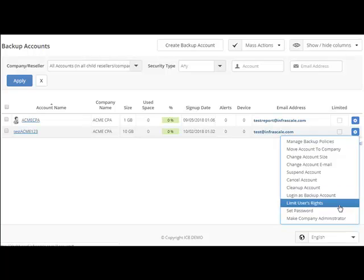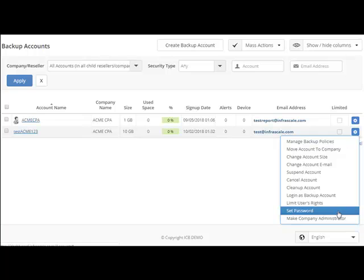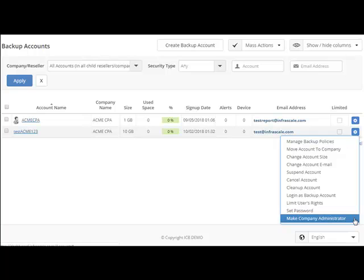Next, we have limit users rights. This will remove the ability to delete from the software agent, so the only option that the user will have is to recover data. And the last two we have are set password, where you can reset the account's password, and lastly, make company administrator. This will allow you to switch the company admins to other backup accounts if needed.